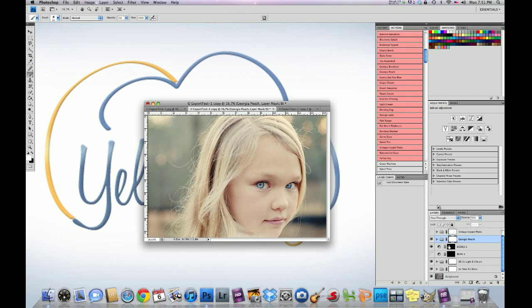And then with a white mask for you newbies out there, you want to make sure that the foreground's black to paint it on. And my brush opacity was at 50%.